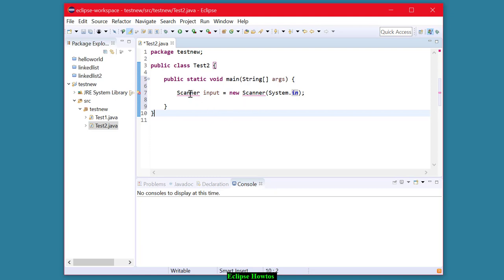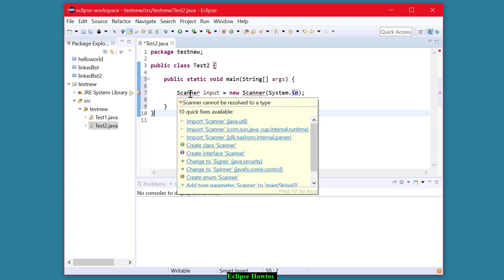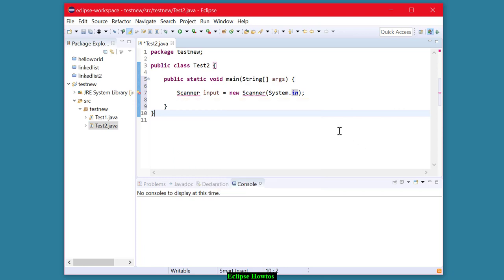Now, you'll notice that I'm getting a complaint from Eclipse, and when I hover over the red part of the code, you'll see it says scanner can't be resolved to a type. So at this point, Eclipse does not know what scanner is. That's because scanner is not in the java.lang package.